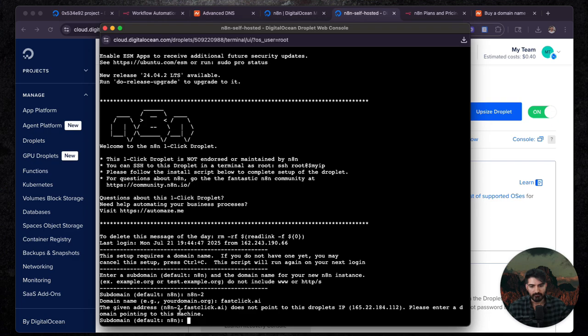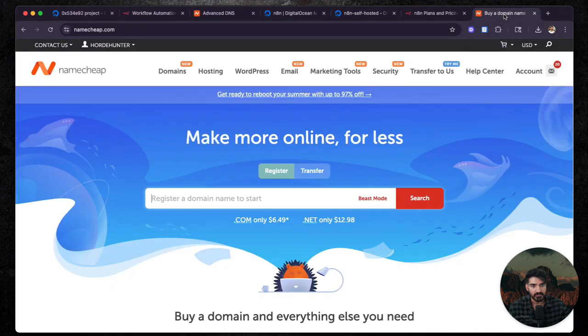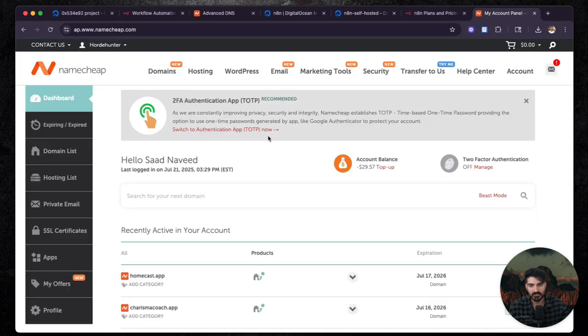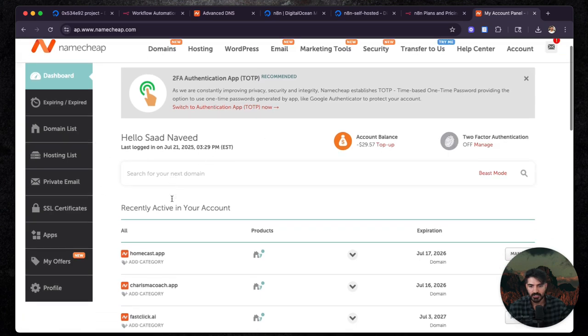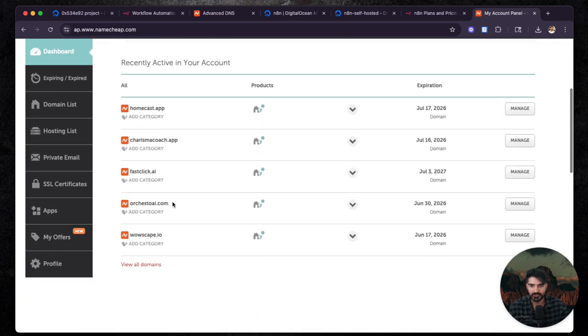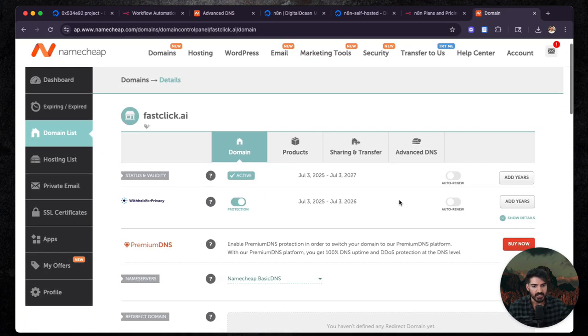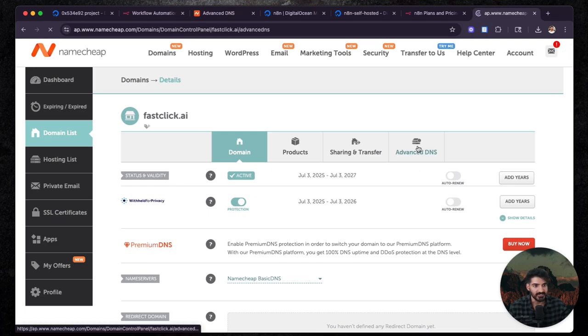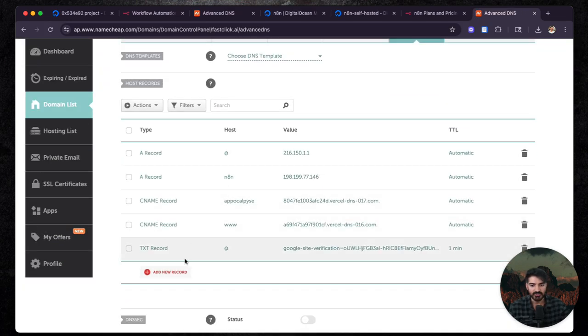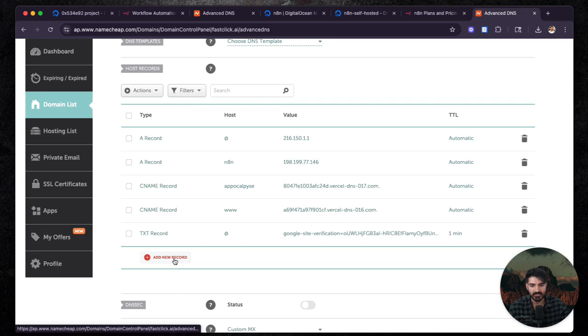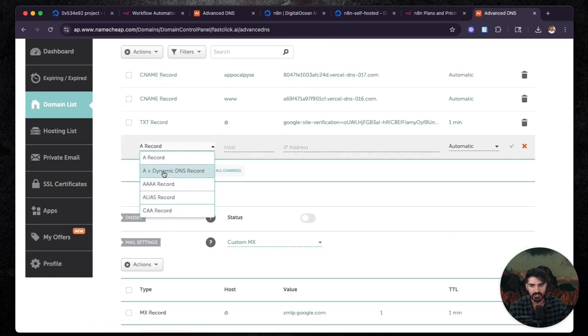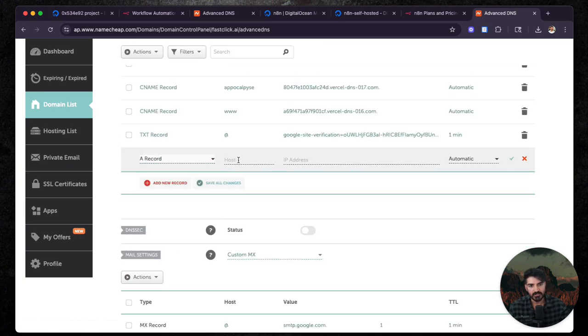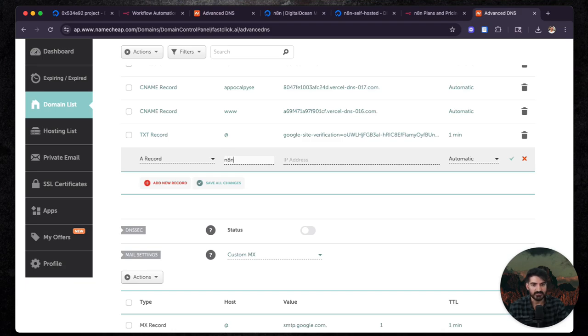So before we set up this stuff, we're going to go over to our domain that we bought. I'm going to go to my account. Make sure you go to account up here, dashboard. You're going to find your domain. In my case, fastclick.ai. Then I'm going to go over to advanced DNS and then make sure over here, all you have to do is add a new record. You're going to select a record and then you're going to put the domain that you want.